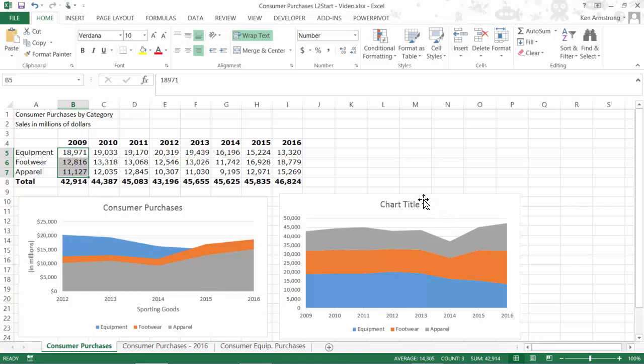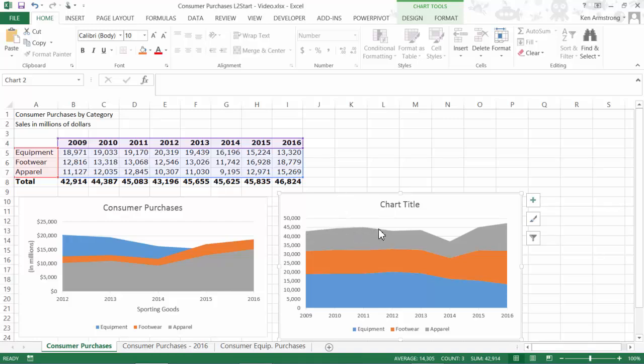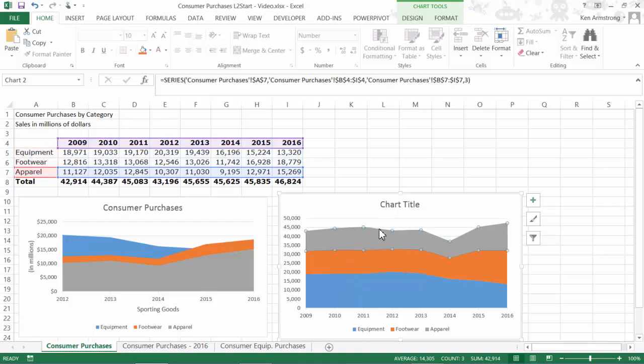This chart shows us the sum of all three categories for each year along the top of the top series and helps us visualize how much of that sum comes from each of the three different categories or series. This chart type is useful when you want to see the overall total across the top and also to see how much each individual series contributes to that total sum.